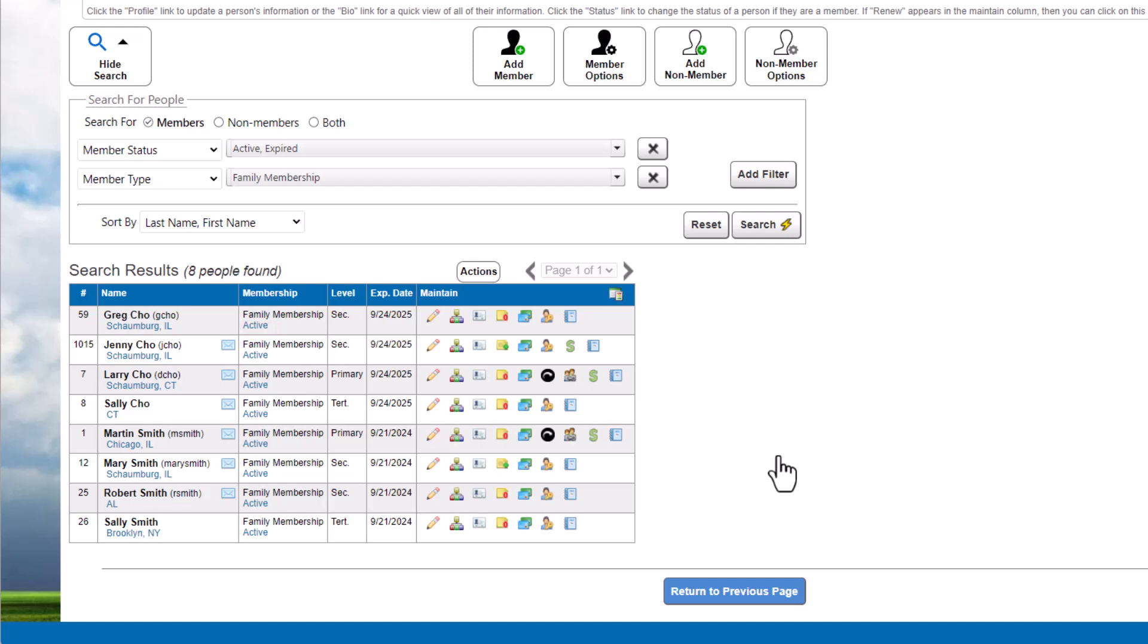In this case, we searched for a group membership type, so we can also see the membership level for each result.